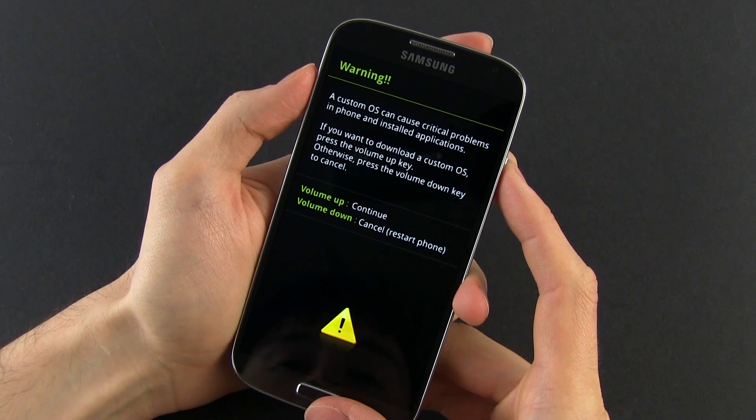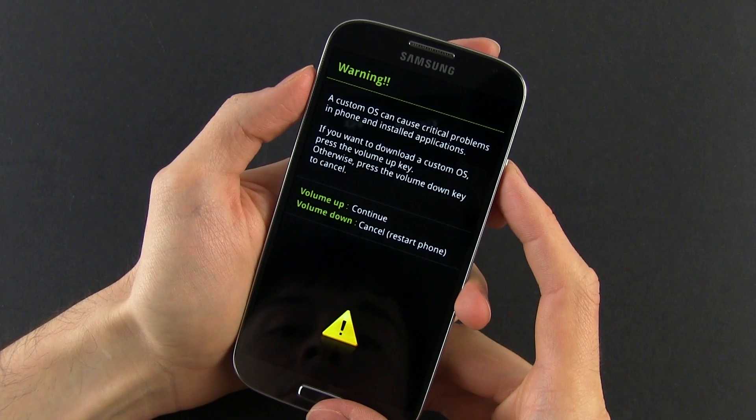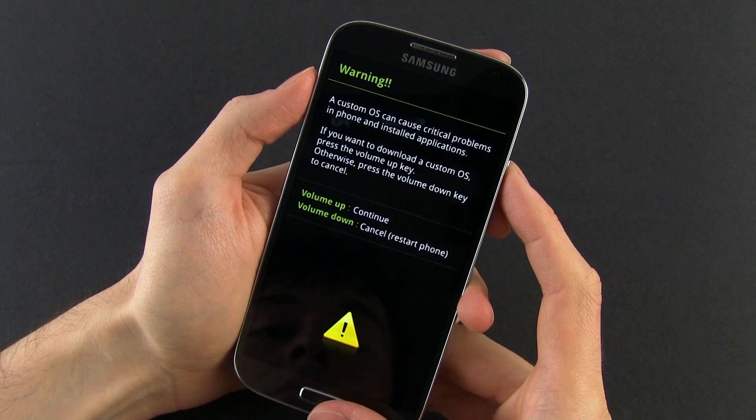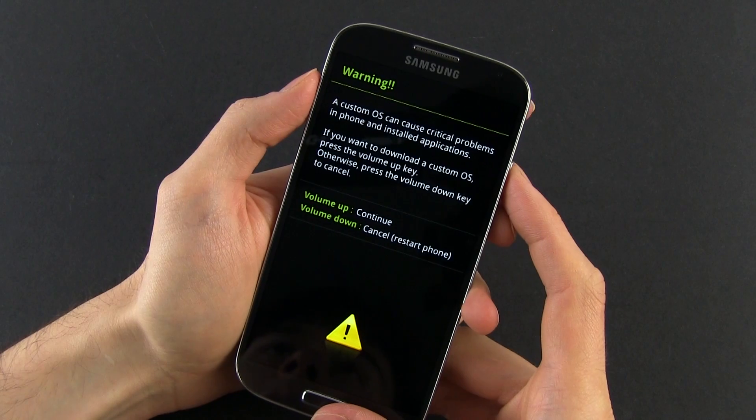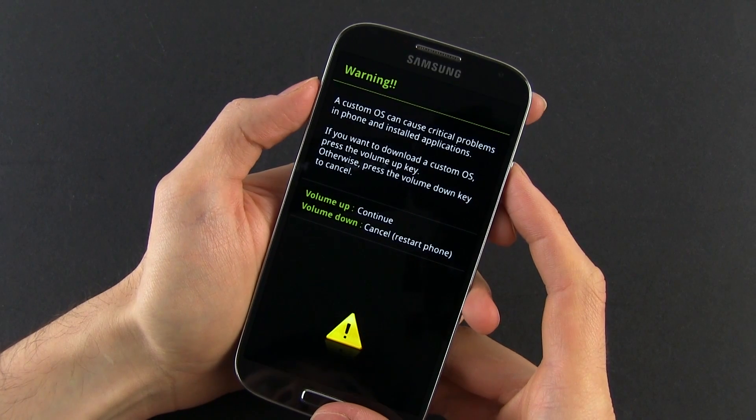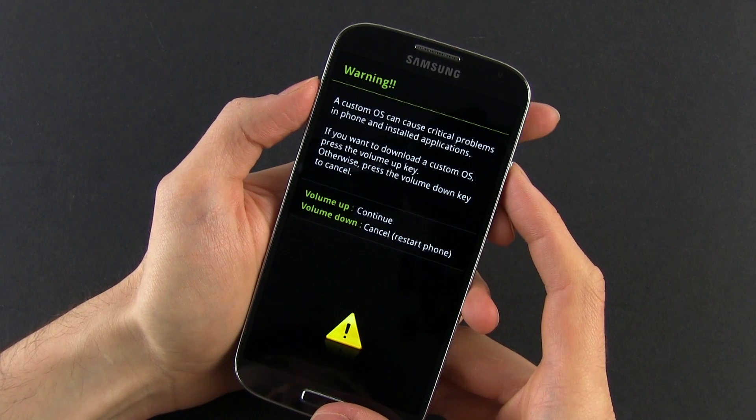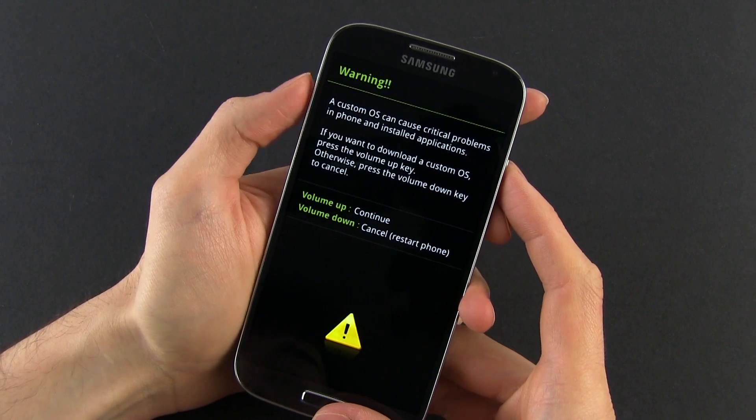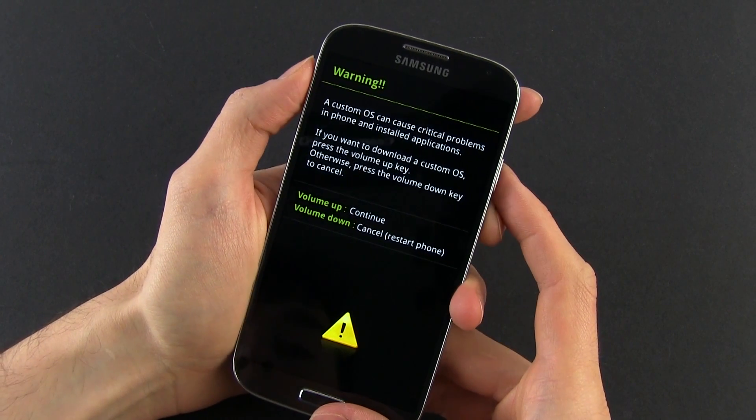If you want to cancel, just press volume down. Of course, I don't recommend mingling with this mode unless you really know what you're doing, so proceed with care.